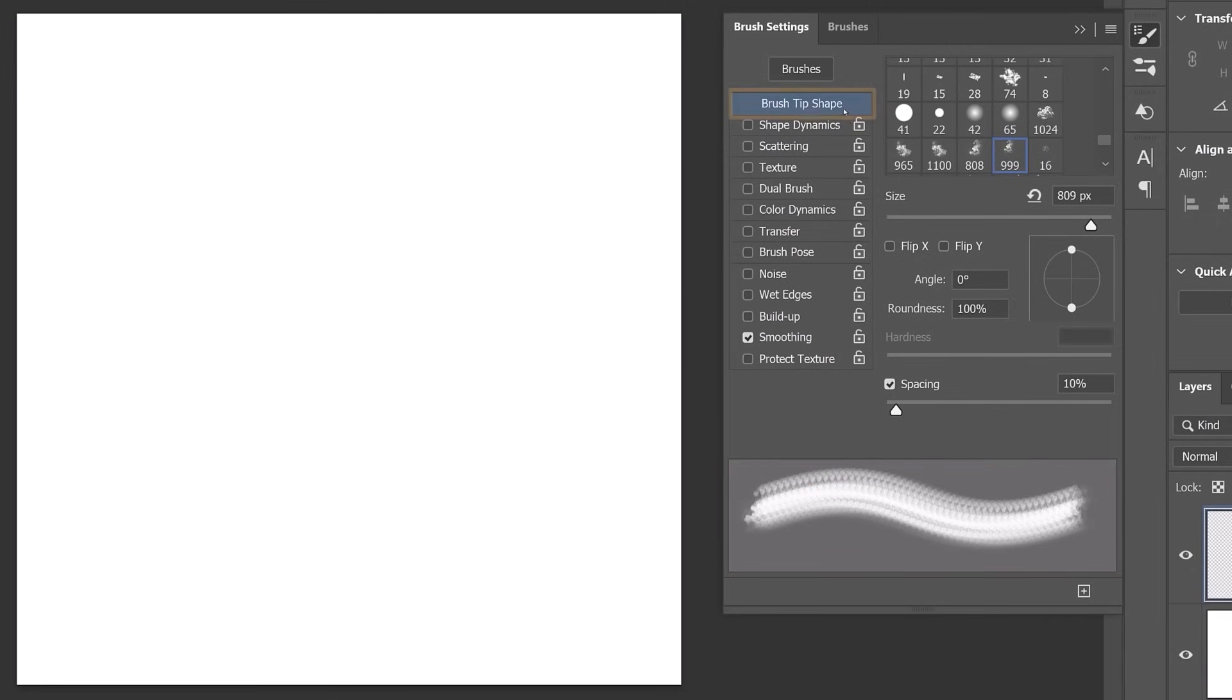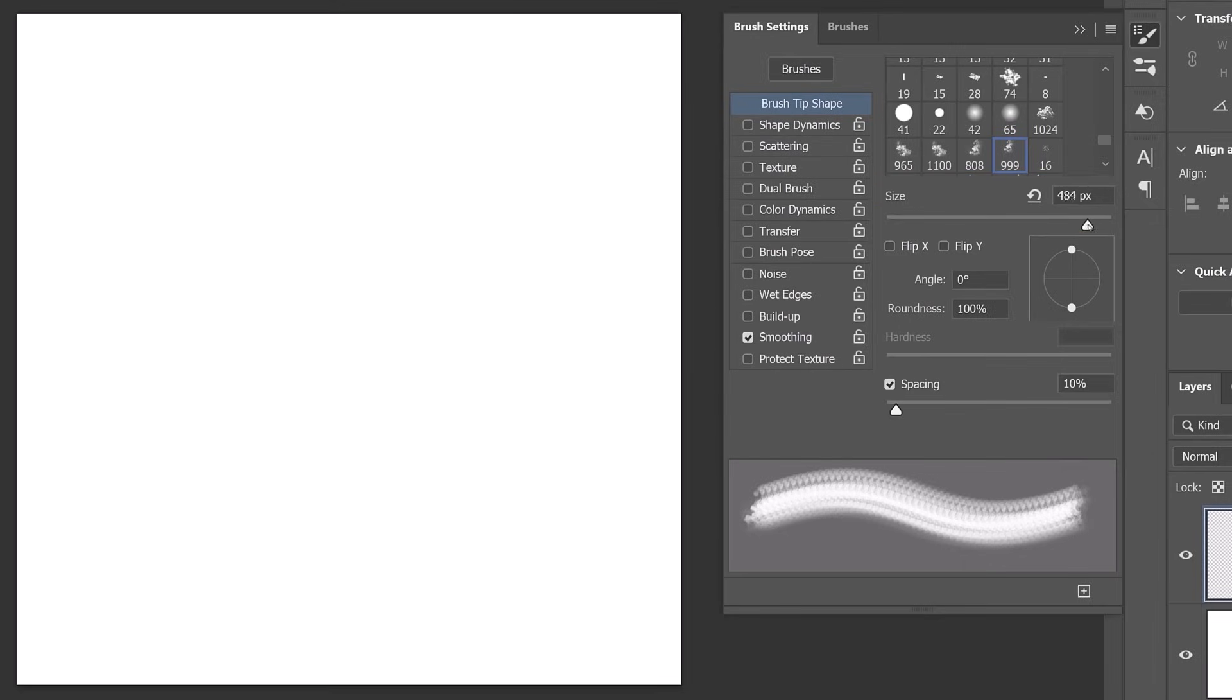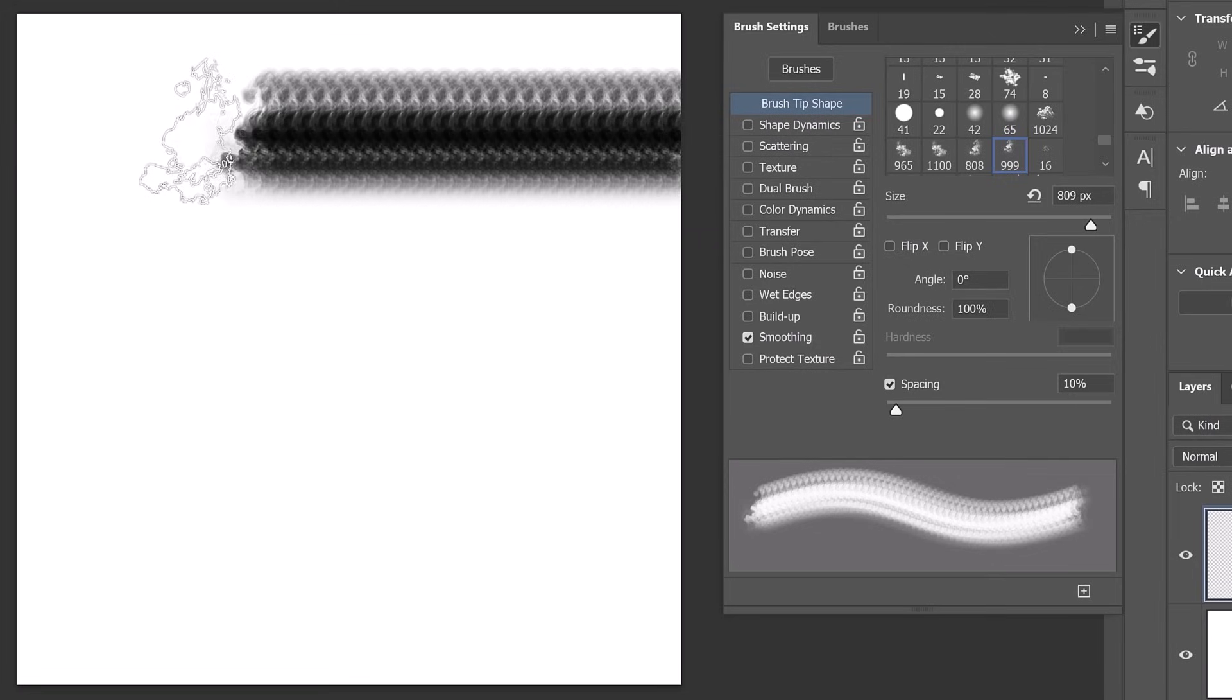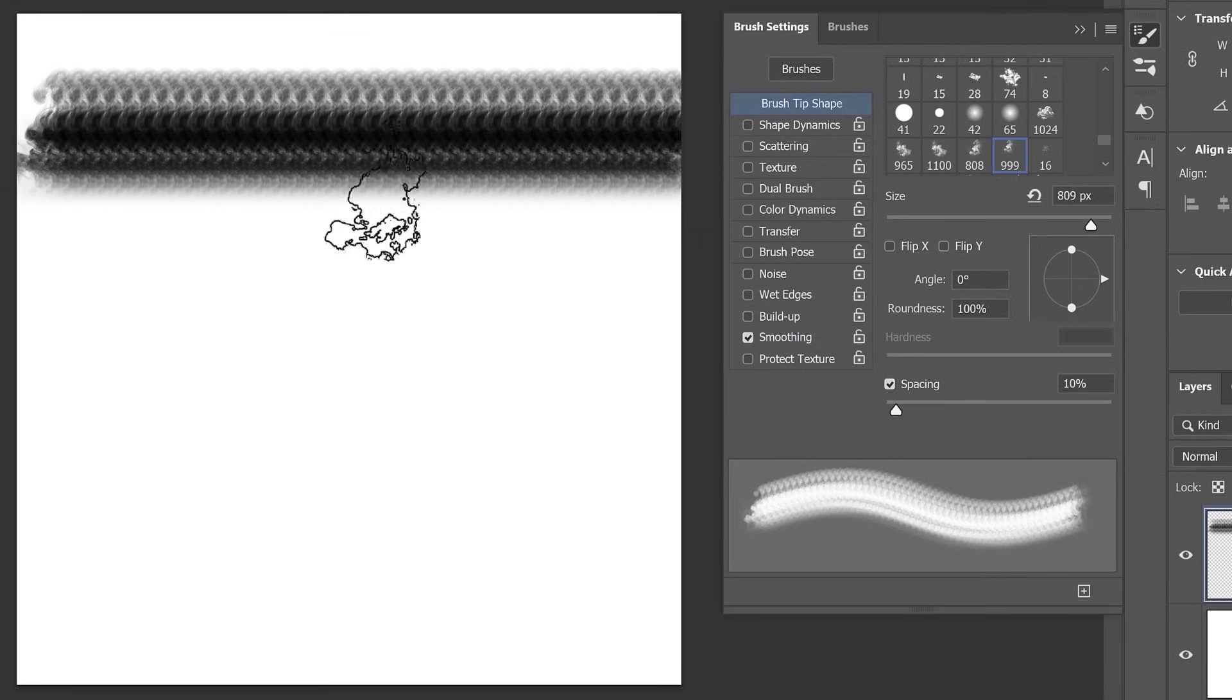First, go into the brush tip shape and adjust the brush size with this slider. Make it small enough to paint a long line across the canvas, but large enough to see all details.